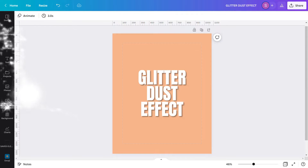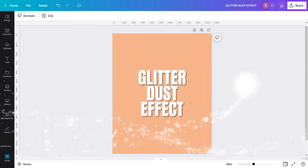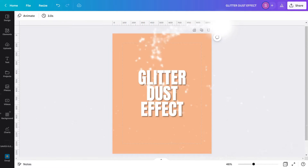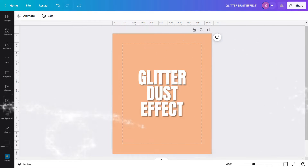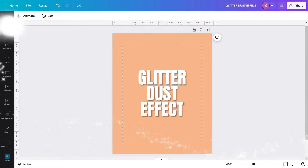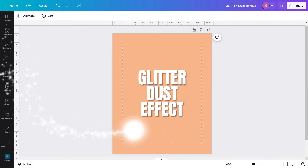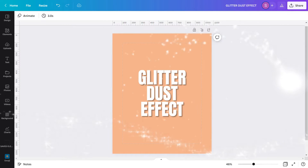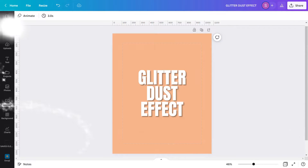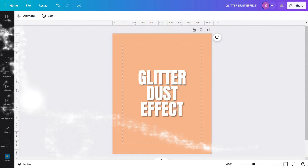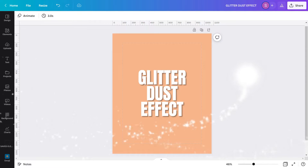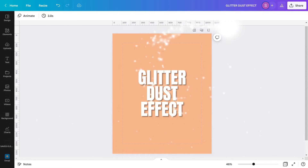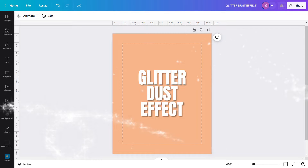I'm sure everyone is familiar with glitters. Glitters are small reflective fine particles that come in a variety of shapes, sizes, and colors. They are used widely for decorations for cards, invitations, costumes, masks, face paints, and so much more. They are very pleasing to the eye because they give sparkles, they shimmer, and even produce a colorful spectrum when exposed to light.